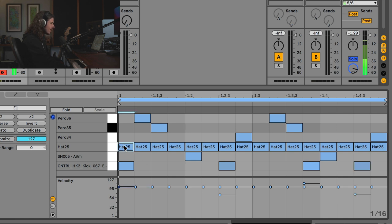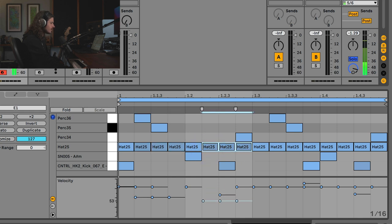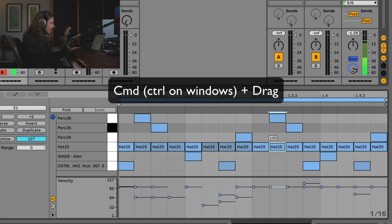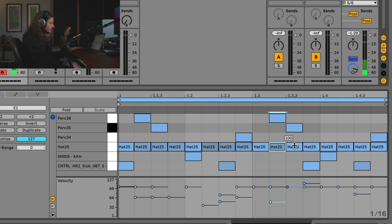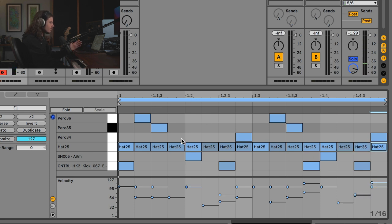Let's do the same thing on the hi-hats, except this time I would like the first hi-hat to be loud and the next three to be quieter. For the next group, this one will go lower, this one will start to increase, and this one will start to increase. You can see them highlight each time I hover over. Also, you can hold Command and click and drag to pull the velocity down. I'll do the same thing for the last one and make this one loud just for the heck of it.